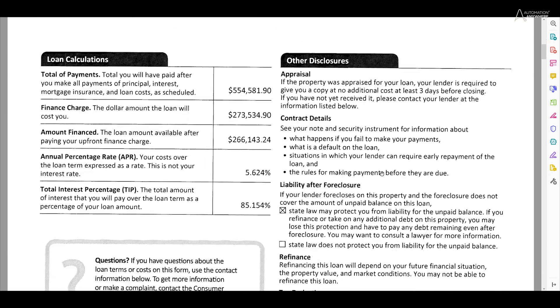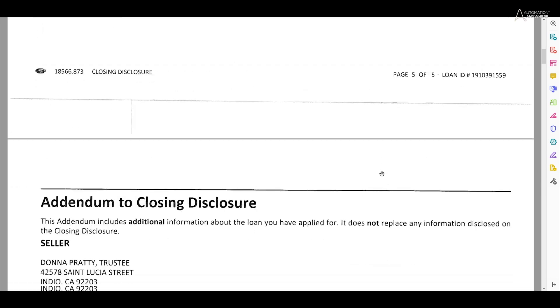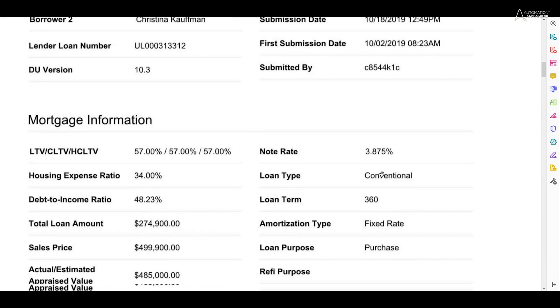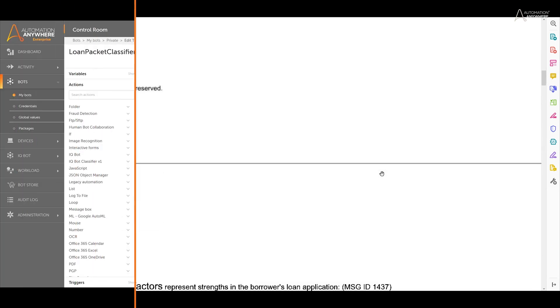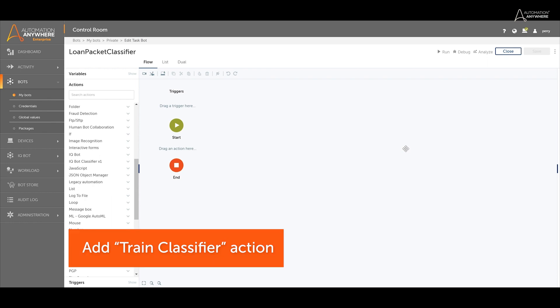To classify the documents, we must begin by training a machine learning model that learns to recognize different mortgage document types based on labeled samples. In the RPA workbench, find the IQBot document classifier action.